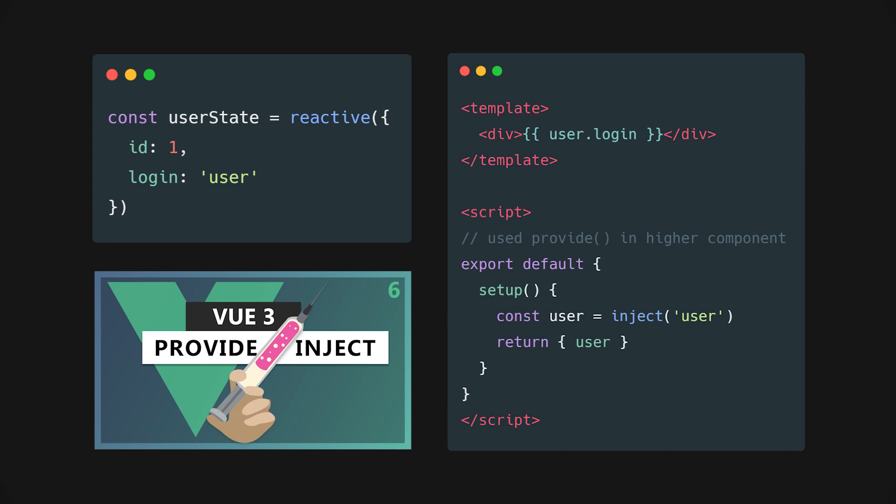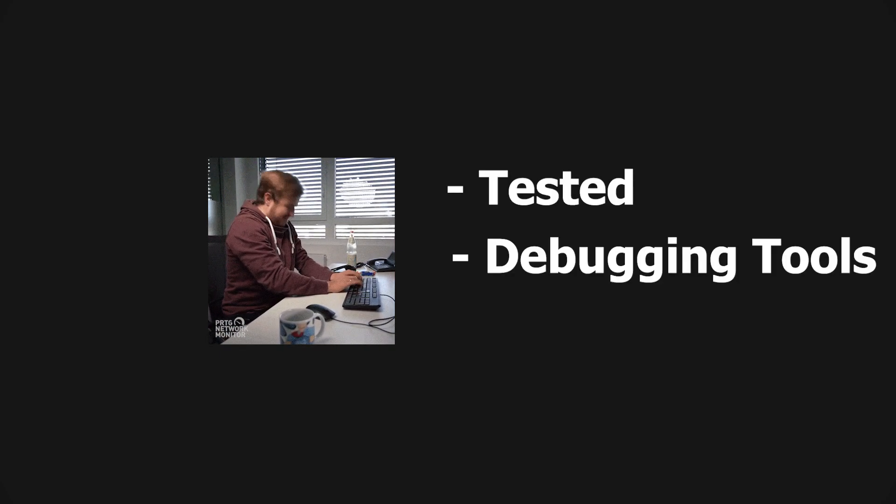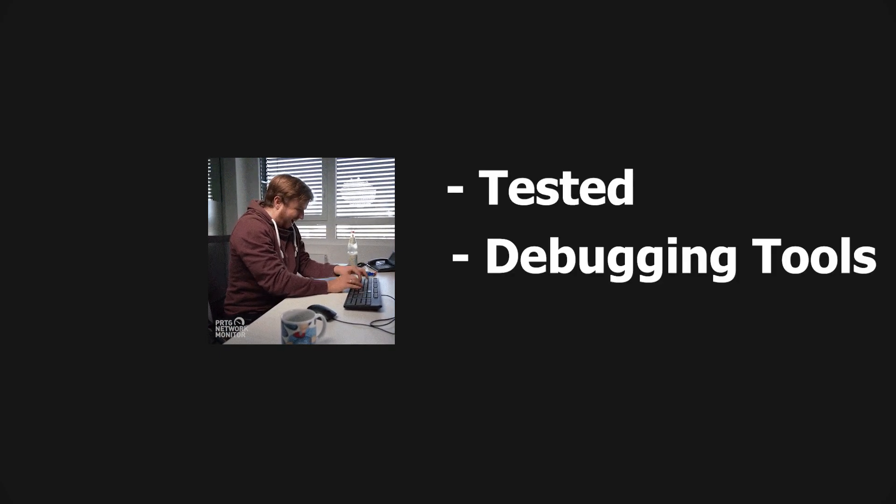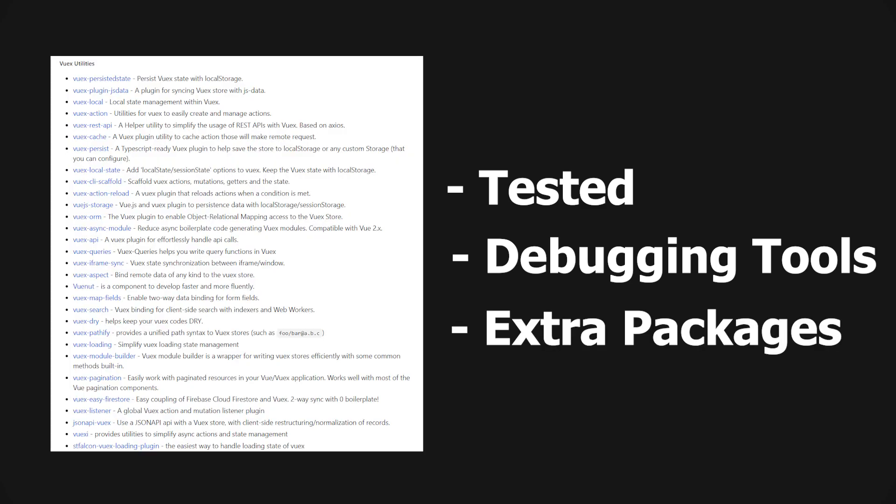If you don't know about dependency injection, you can check out my previous video where I go over this topic. But when building large applications, Vuex provides a well-tested library with better debugging tools as well as many packages that add additional functionality.